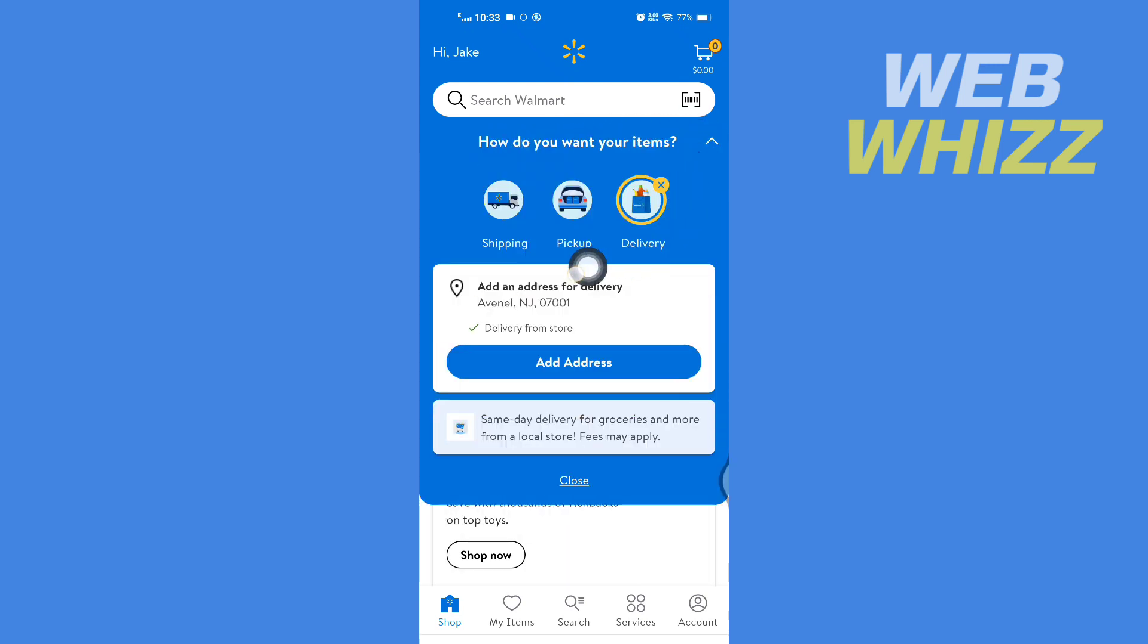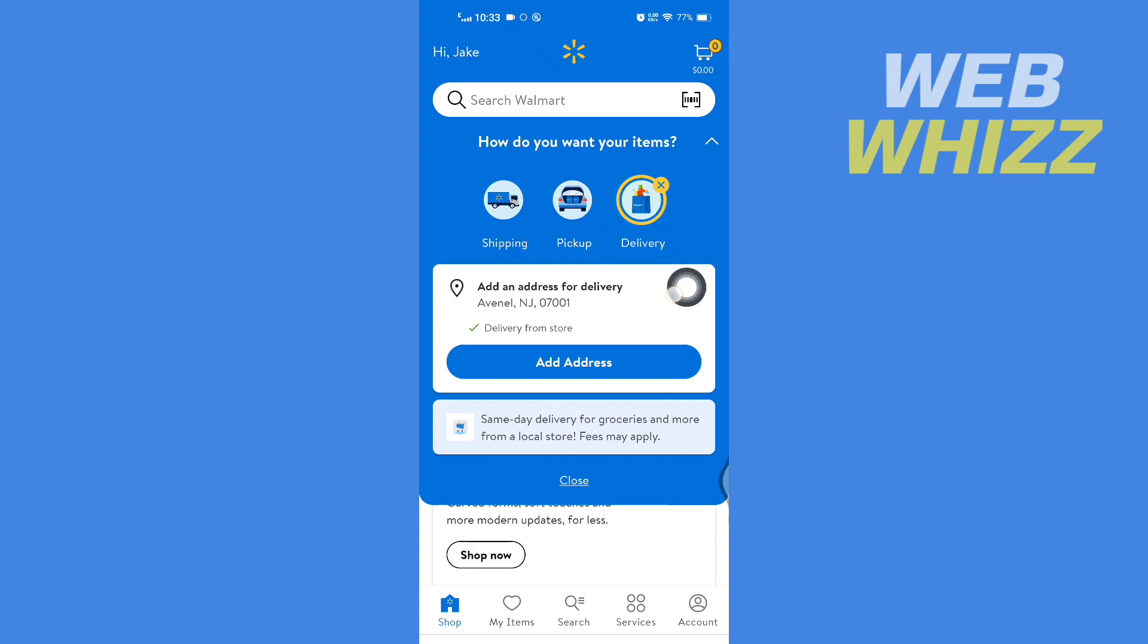Then here select what you want: shipping, pickup, or delivery. After selecting, you will see the selected address.